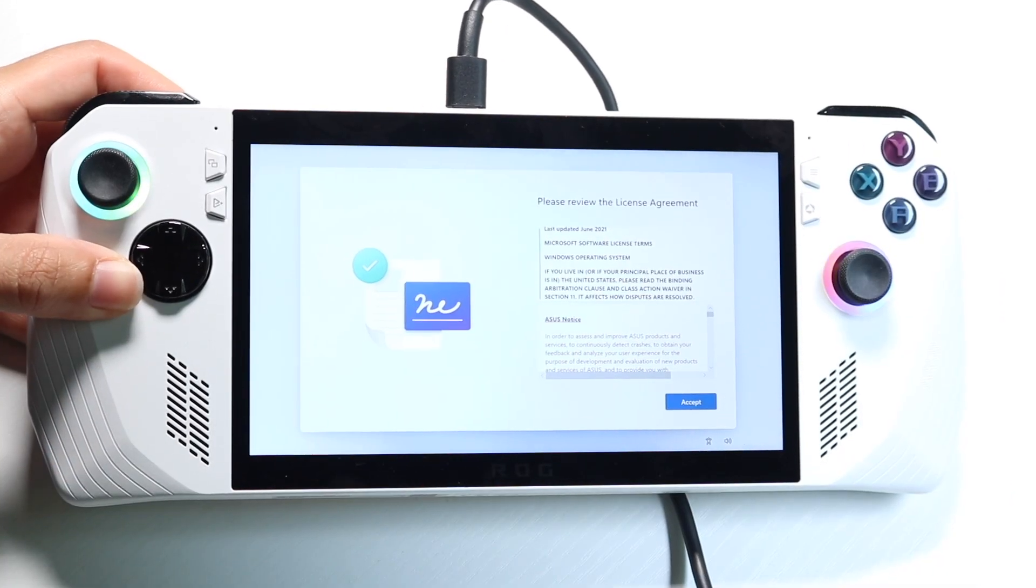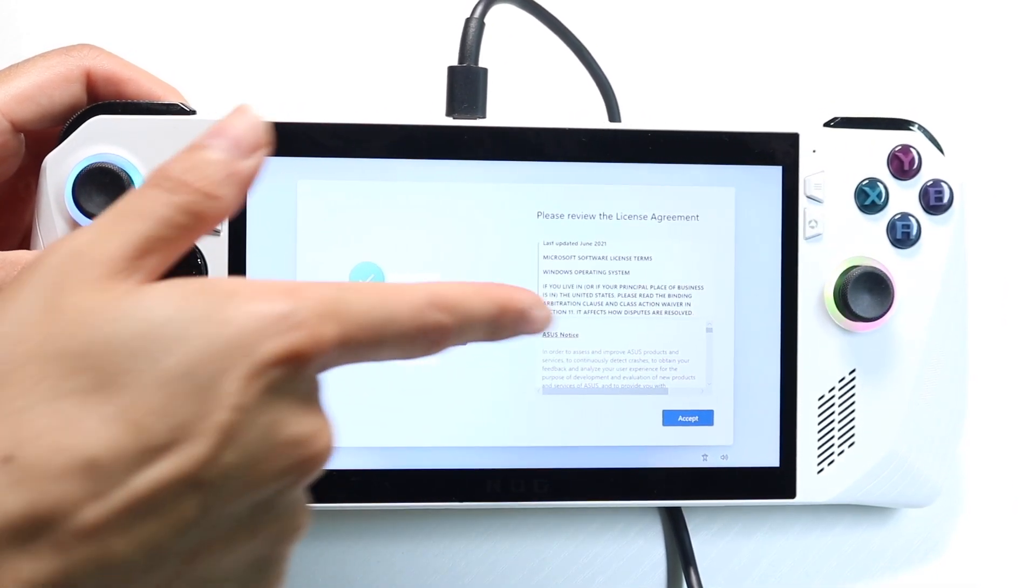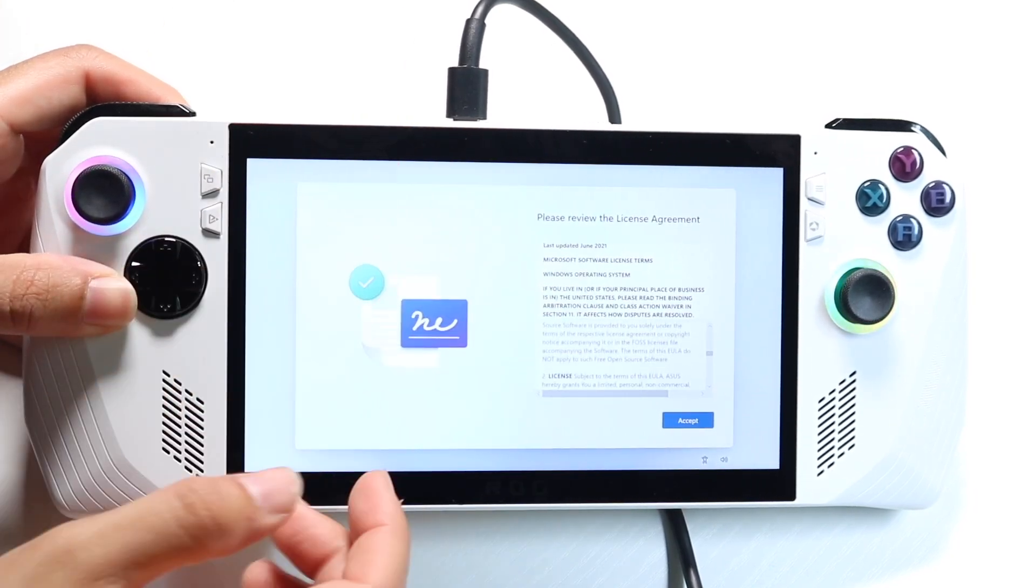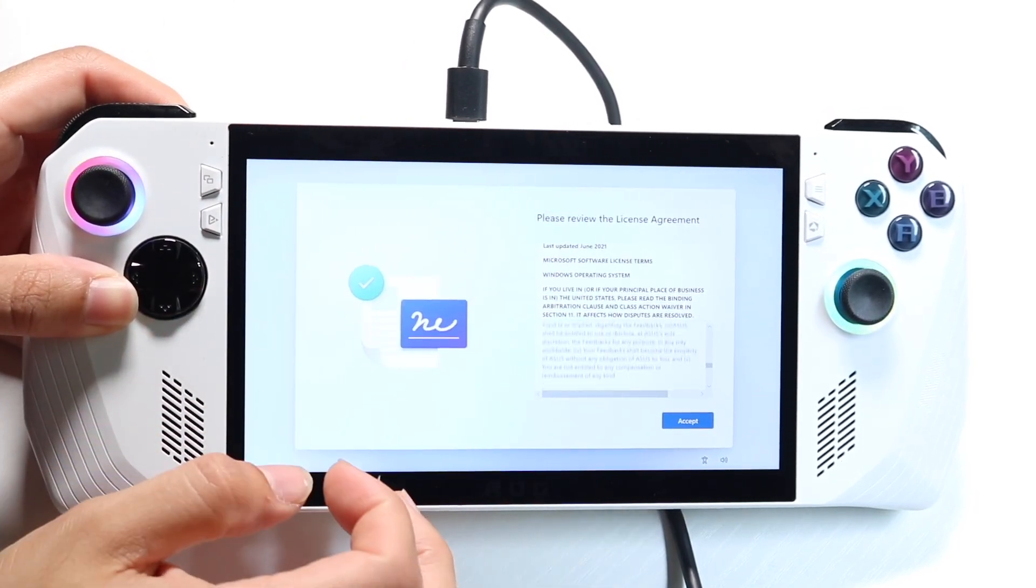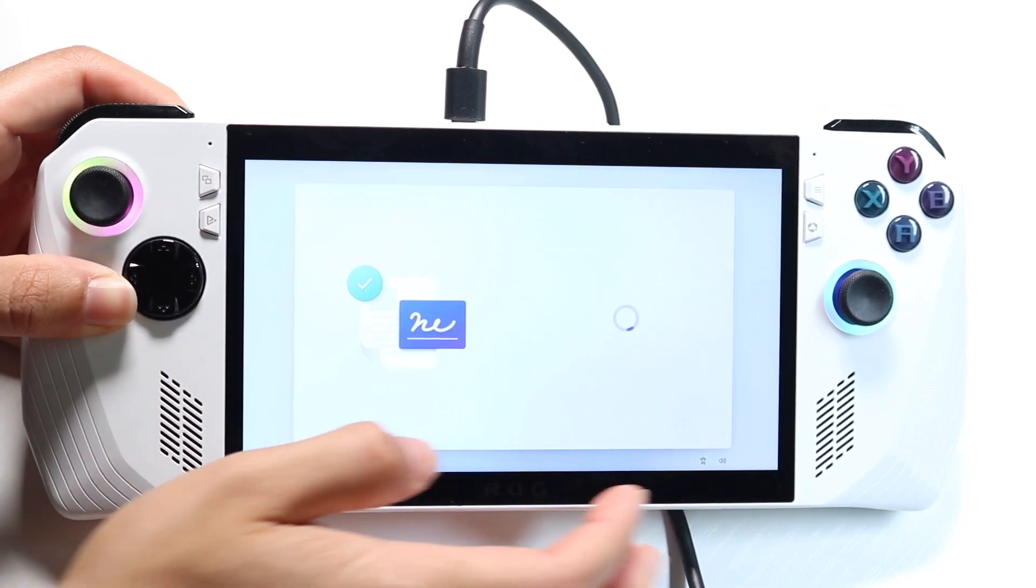After it goes through and restarts, you'll come into this page, and you can read through the designated readings, and then you can go through and click on accept.